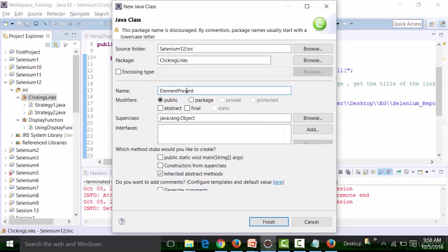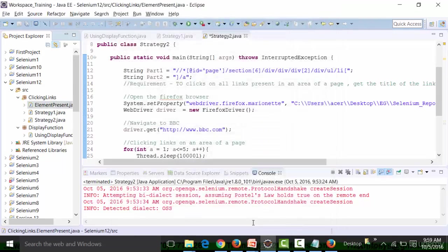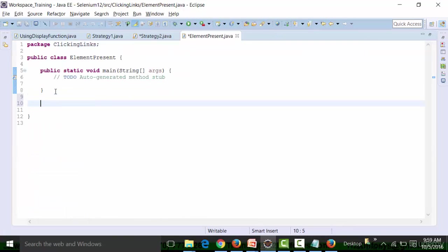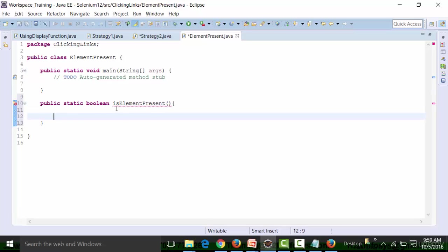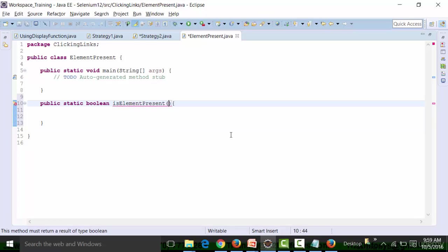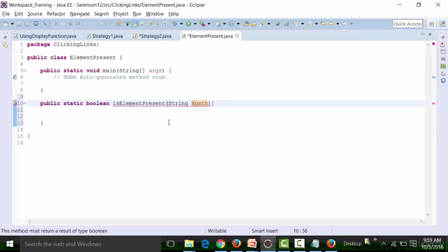The class name is ElementPresentFunction, with a main method. I'm going to create a static function — public static with a boolean return type — and I'll call this function isElementPresent. This function can be used irrespective of whatever application or framework you are using. The argument can be a string, which is one of the locators — it can be XPath, or you can use CSS selector, or by ID.